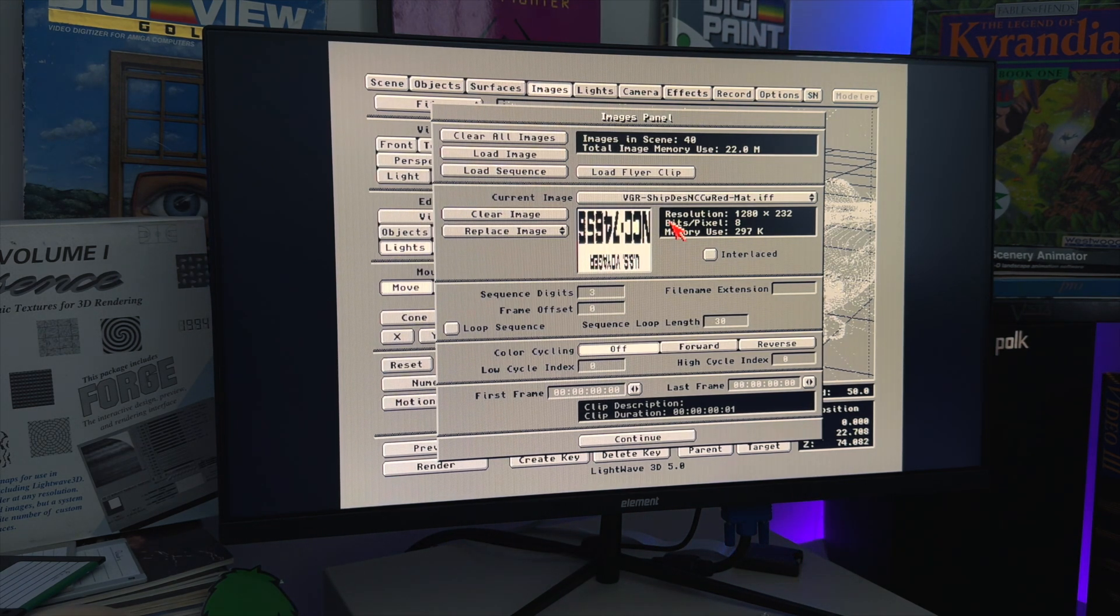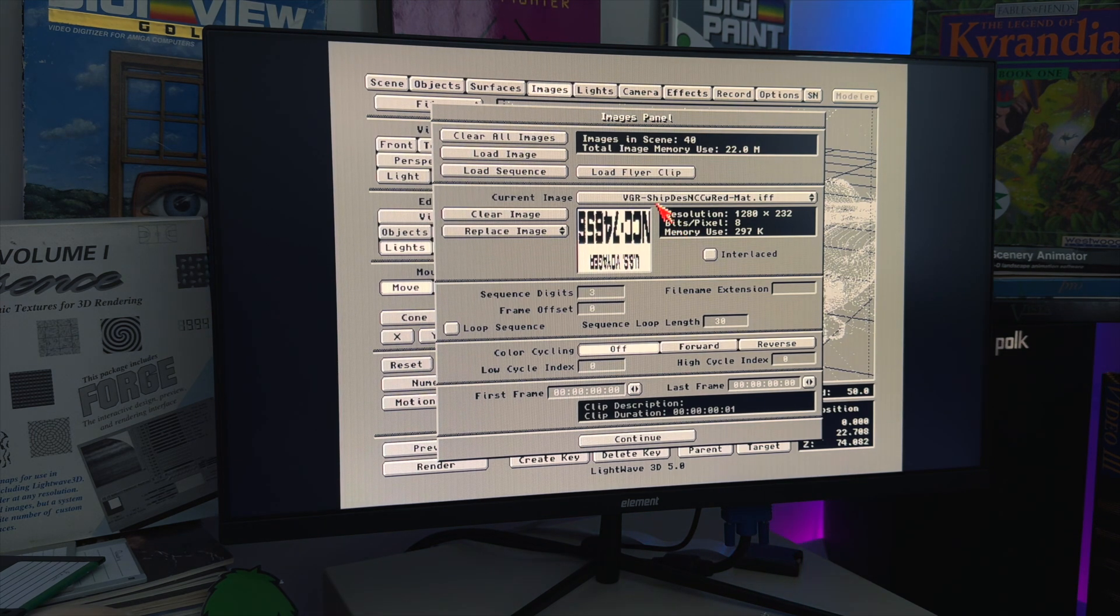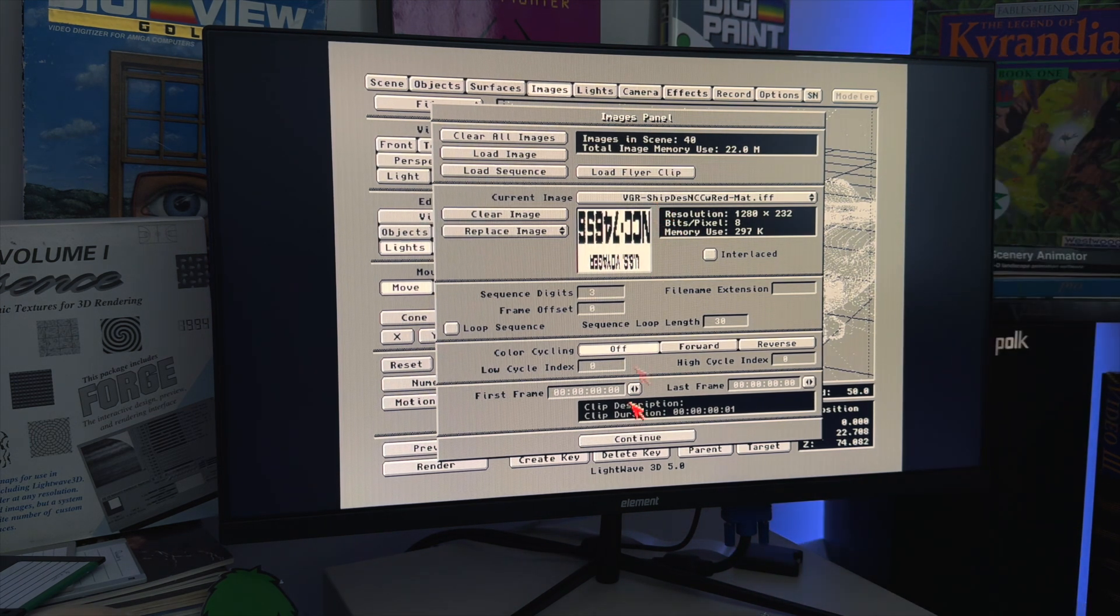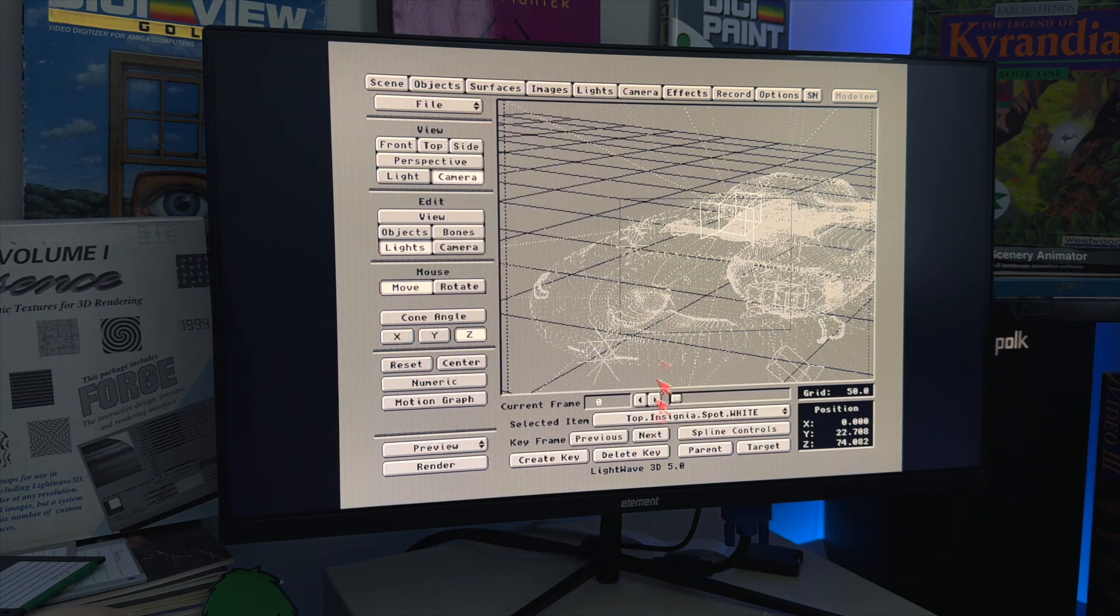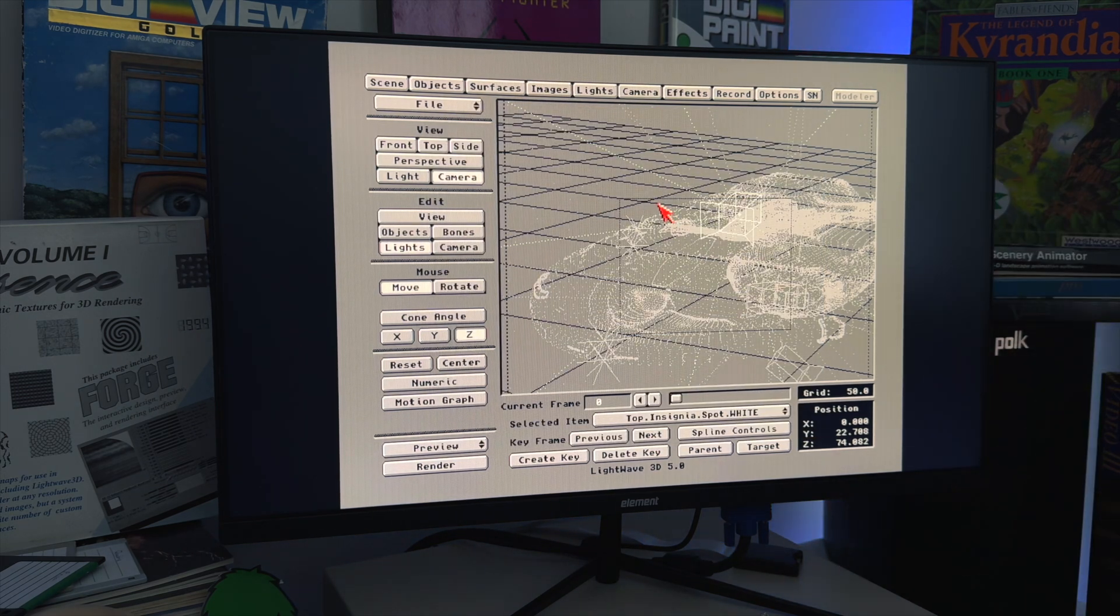I'm going to go ahead and press stop on the camera, sit down with this, work on it for a couple hours, and see what I can do. And when we come back, hopefully I can show you this looking nice and pretty, at least as much as the Amiga can do.